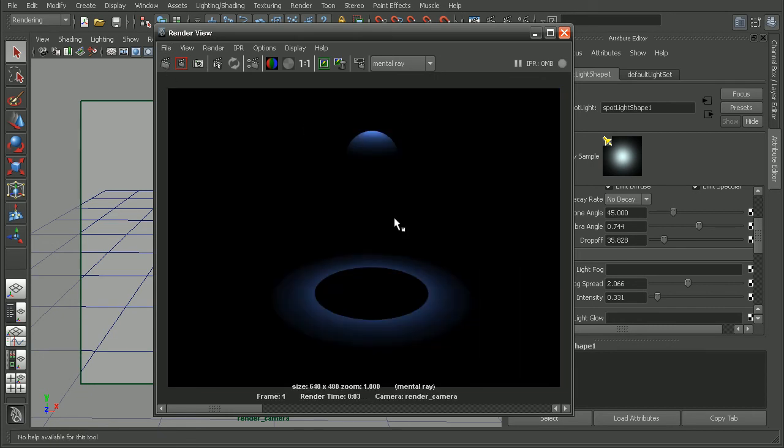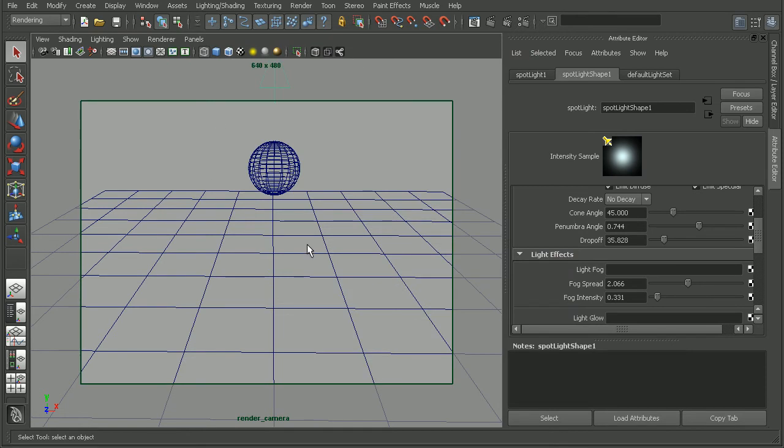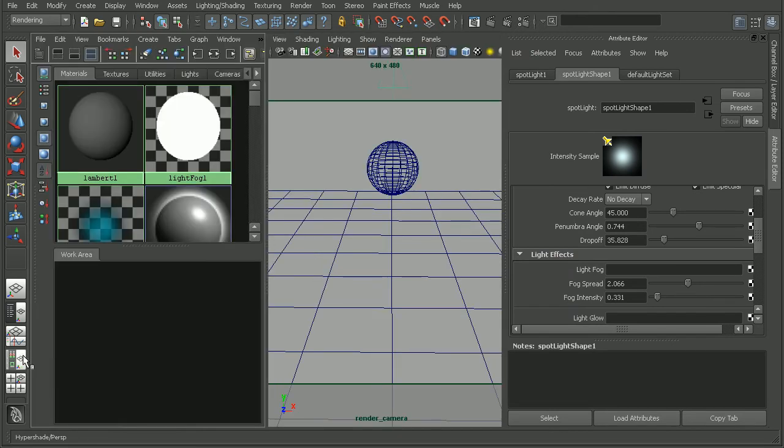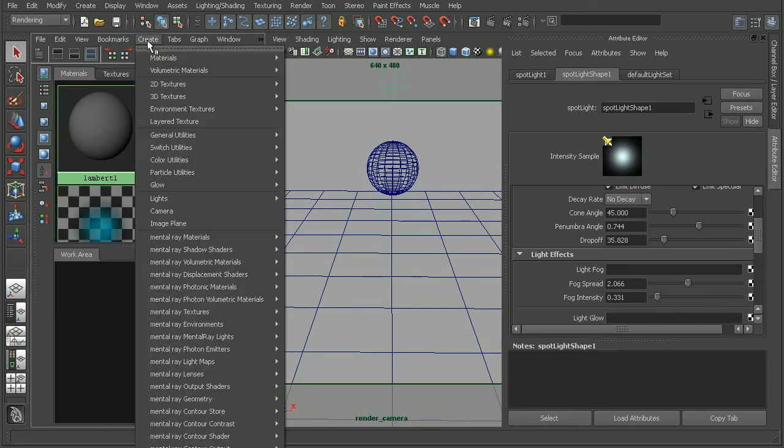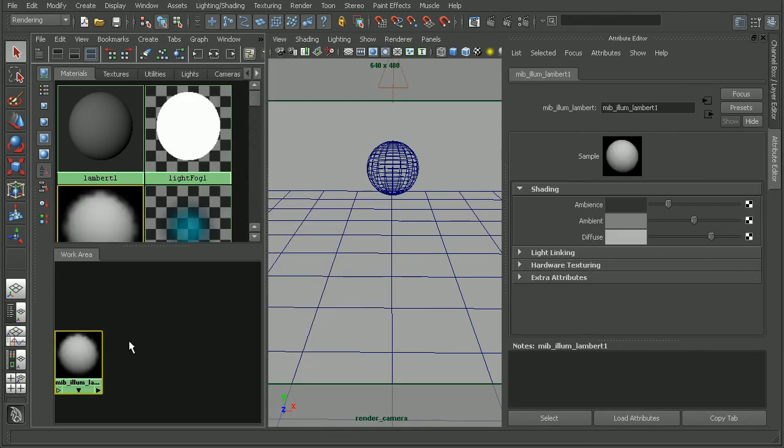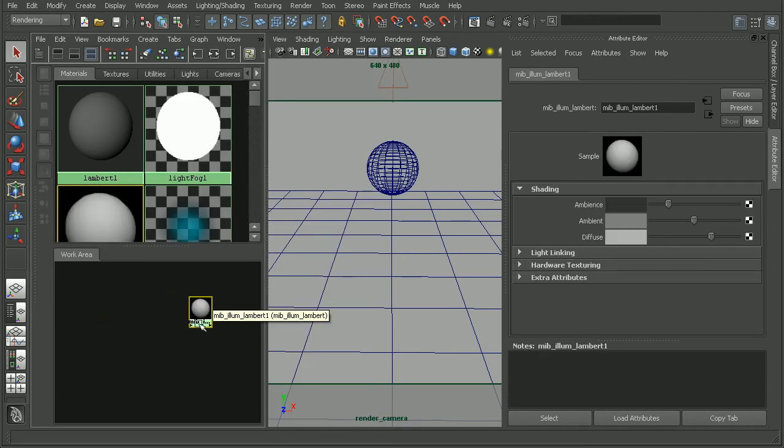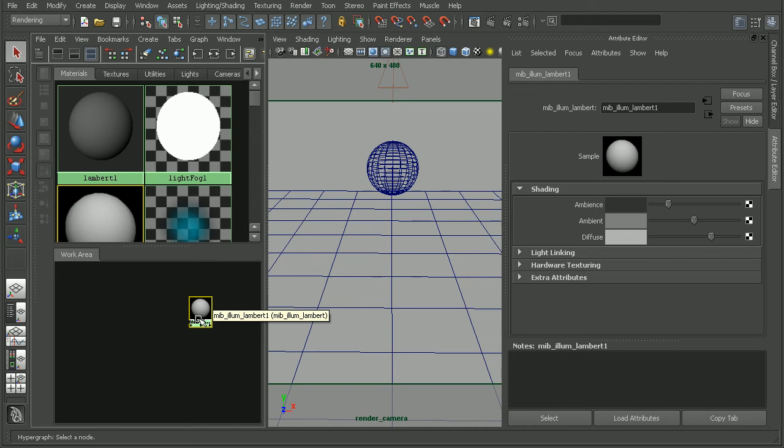Alright, now setting up the fog effect within mental ray, it's going to require bringing in a couple nodes. So let's hop into our hyper shade here. What I want to do is go to create, mental ray materials, and I'm going to bring in something like a Lambert, because we're actually going to have to pipe our volumetric materials through another material. So I'll just use something like a Lambert.